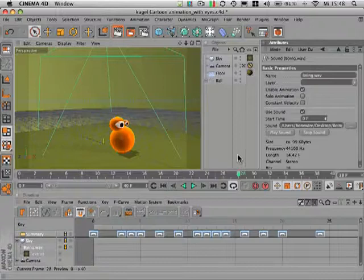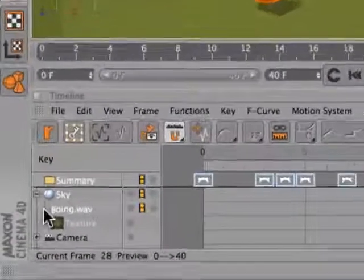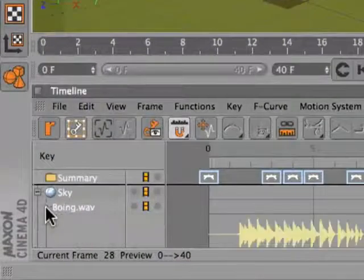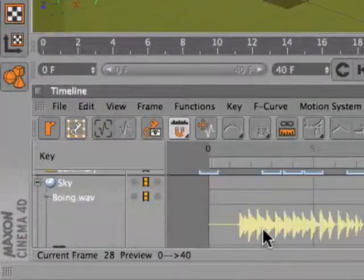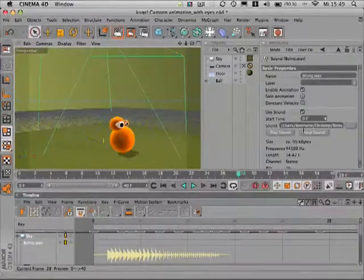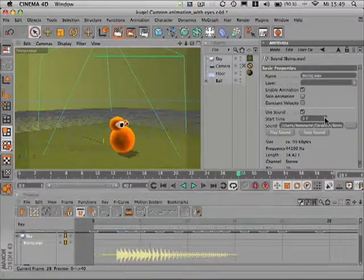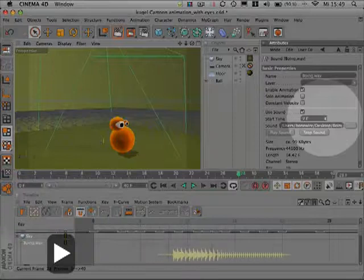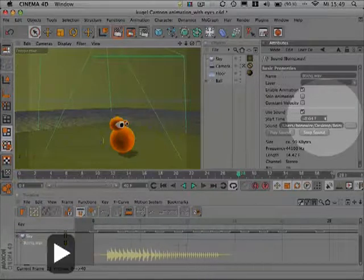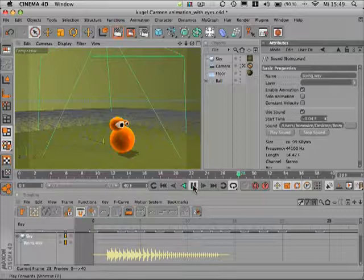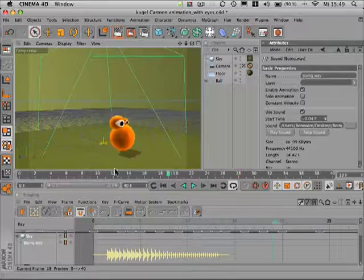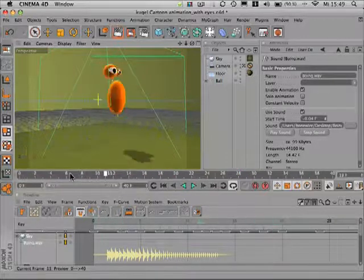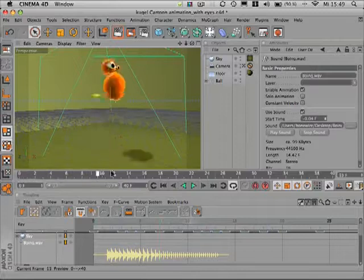If the sound is not at the right position, just click on the little arrow here in the timeline to see the WAV file and then go to the attributes manager and move the WAV file by choosing the right frame. You can also scrub through your animation to make sure it's at the right position.